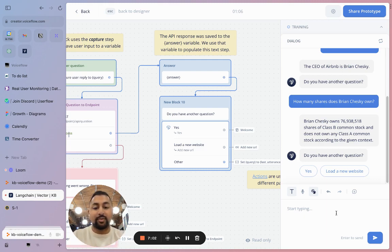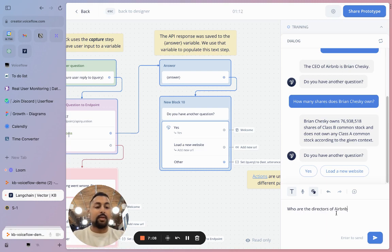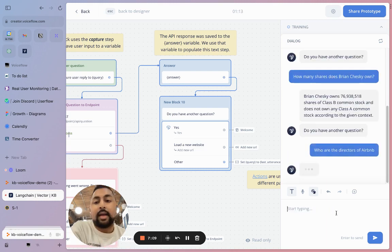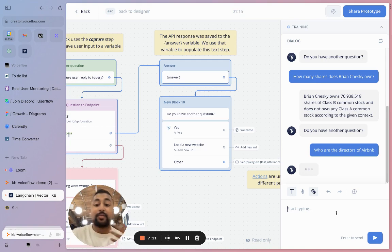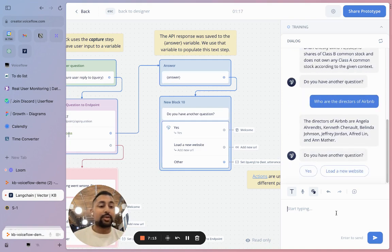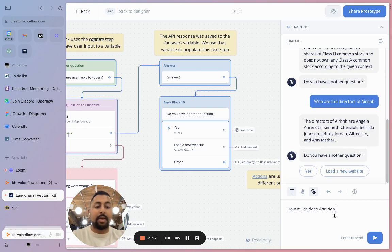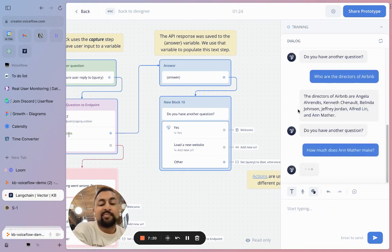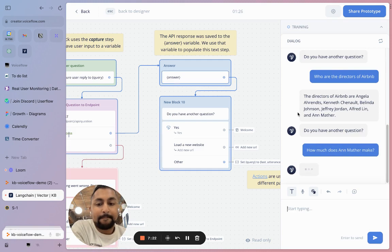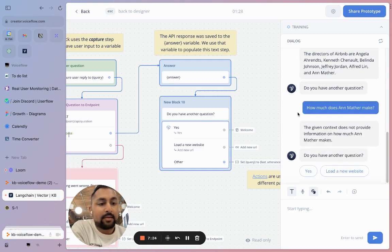I can go ahead and do something even more specific like, who are the directors of Airbnb? As it responds, this really gives me a good sense of if my prompt is correct. So I'm going to say, how much does Ann Mather make? Cool. So keeping context.